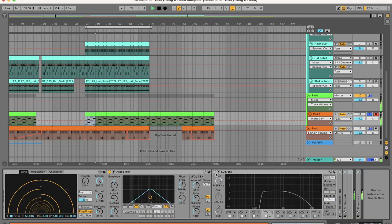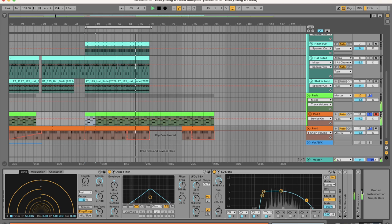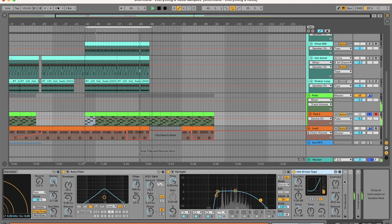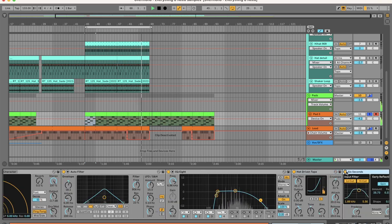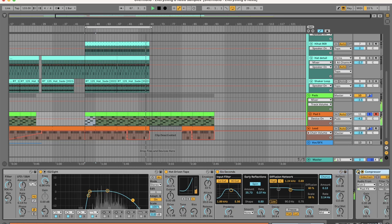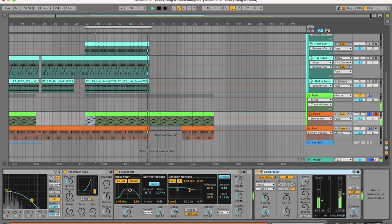Then run it through another filter which causes left and right movement. Roll off the lows, run it through a hot driven tape and then reverb, and then sidechain it to the kick.